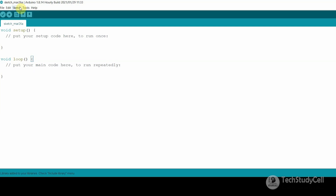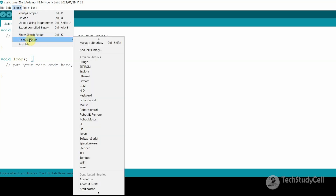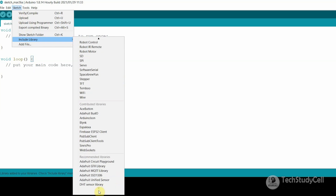Now if I go to Sketch, Include Library, I should see the library we just installed. You can see the Adafruit MQTT library is listed. So that is how you can install any libraries.